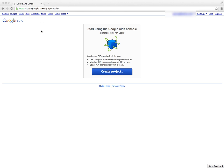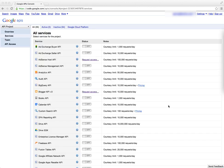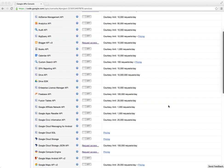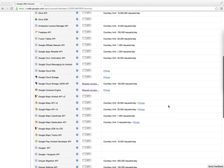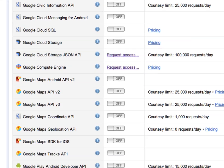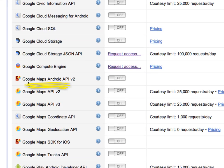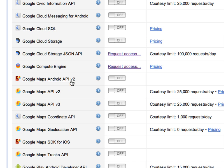Once you do, you'll be brought to a page that will look similar to this, although of course it may change in the future. I'm going to begin by clicking on Create Project, and then from here we want to scroll down until you find the Google Maps Android API version 2.